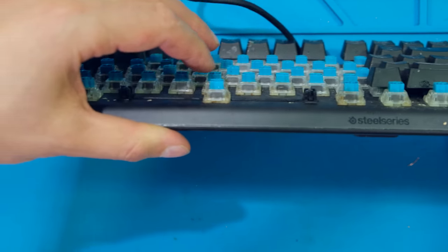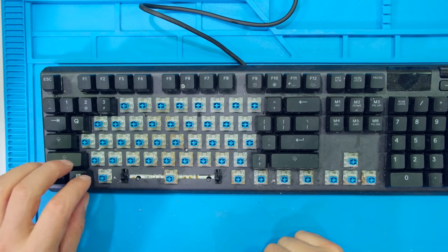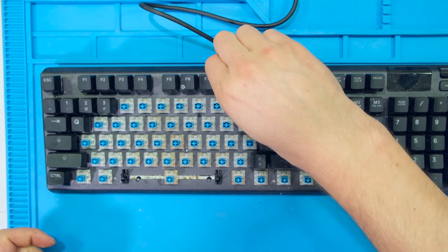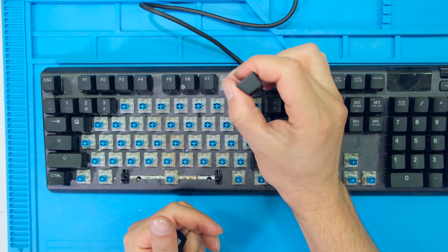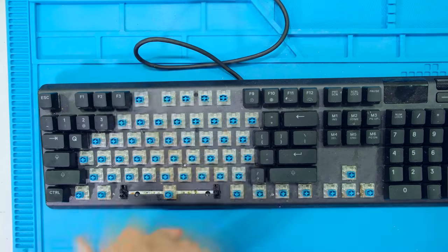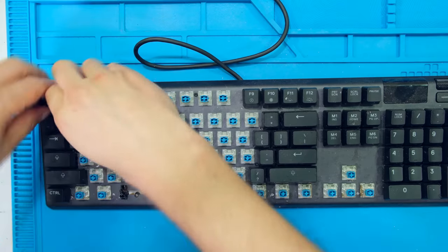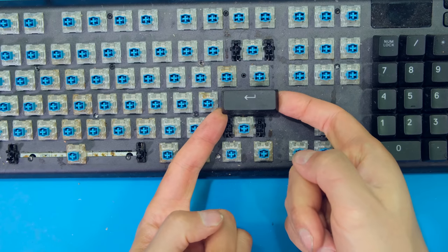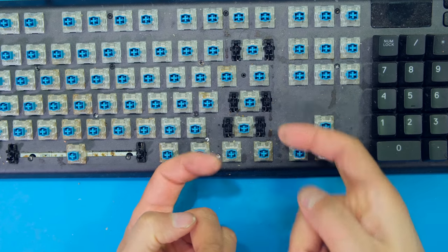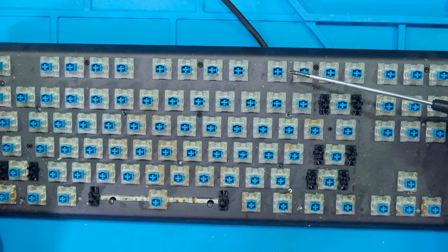The first step is to remove the keys. All I do is take my fingers and squeeze it like that, I just pinch it. For the wider keys I use two fingers and then I pull it up like that.